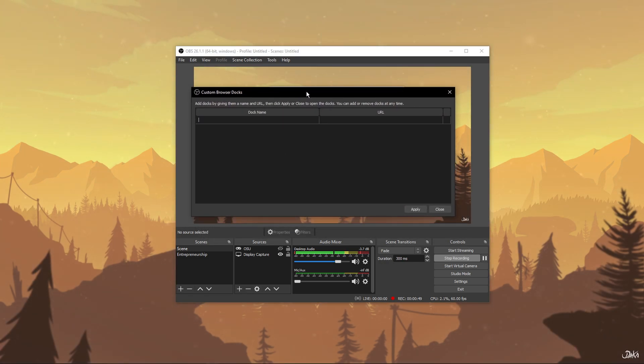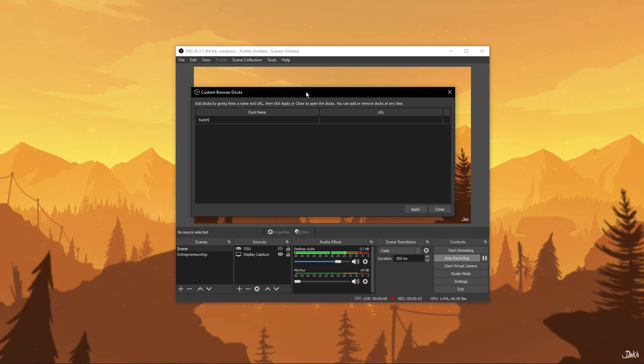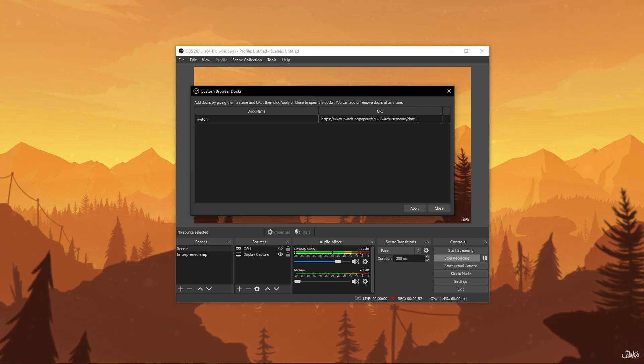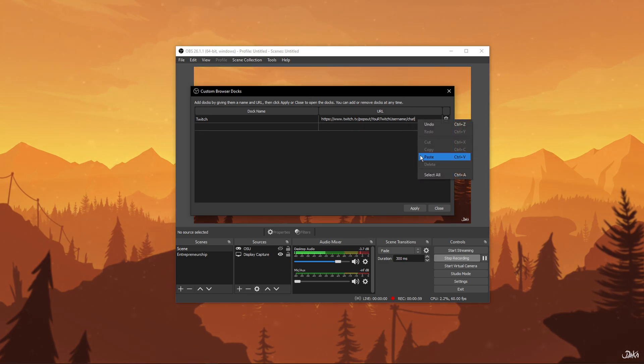The Custom Browser Docks menu will open up. Here, under Dock Name, type Twitch and under URL, paste the URL that you copied earlier. Hit the Apply button.